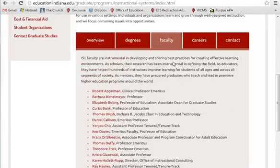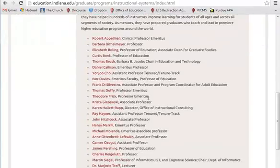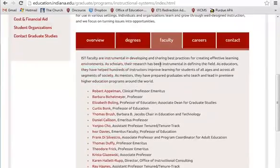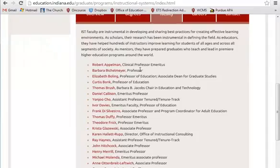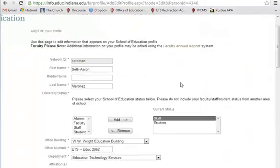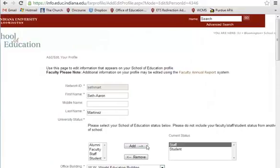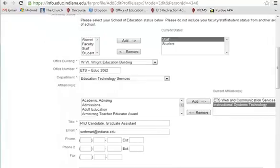To be clear, this faculty list, and any other similar list on any other program page, is fed into this tab here. It is not something you can manually go in and edit, inserting a faculty member's name and adding a link to their website. No — it is a feed, and the source of that feed is from the content manager portion of the old website, where you control their affiliation.